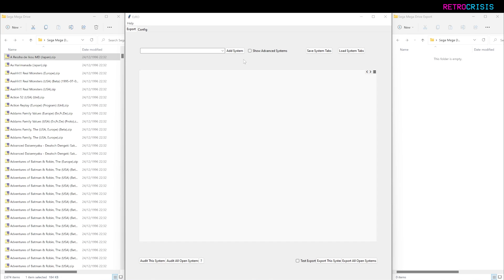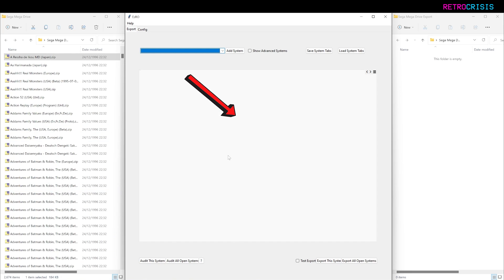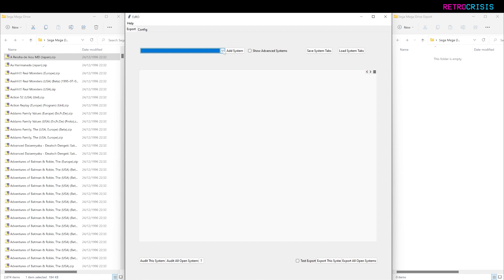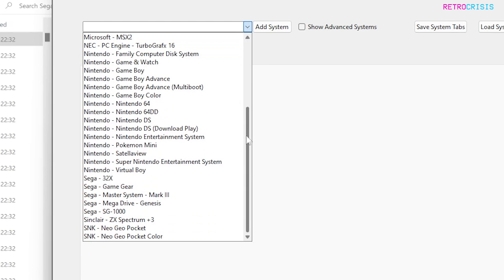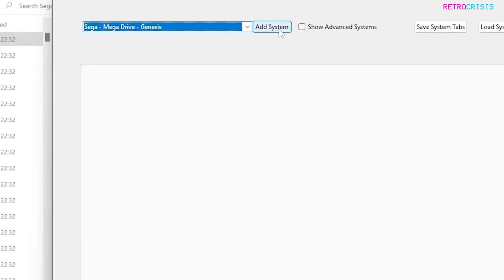First step, let's audit your ROM files. On the left is my Sega Mega Drive ROM library. In the middle, I've got the EZRO app, and on the right-hand side, I've got a Sega Mega Drive export folder which is currently empty. First step is to click this dropdown, go down to Sega Mega Drive, and click Add System.